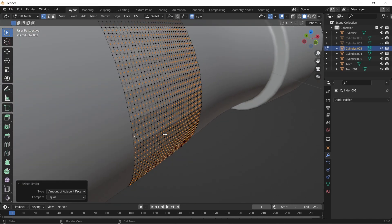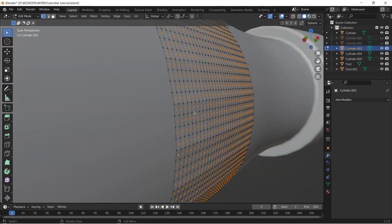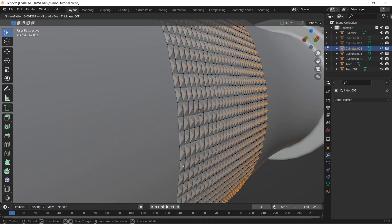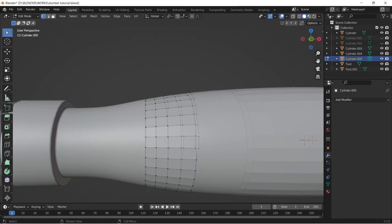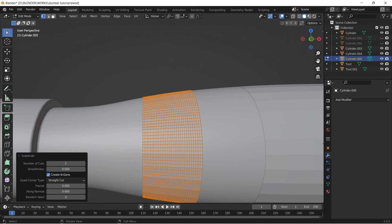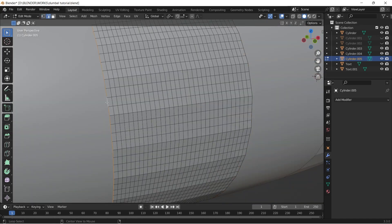After that press Alt S to scale it a bit. Make sure that your proportional editing is turned off. Do the same procedure for the left and middle portions also.